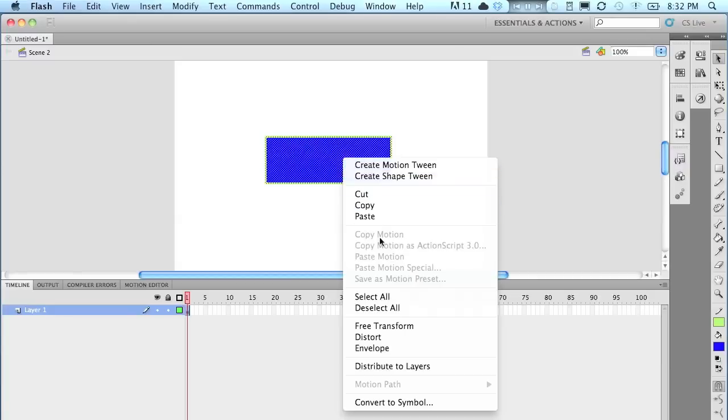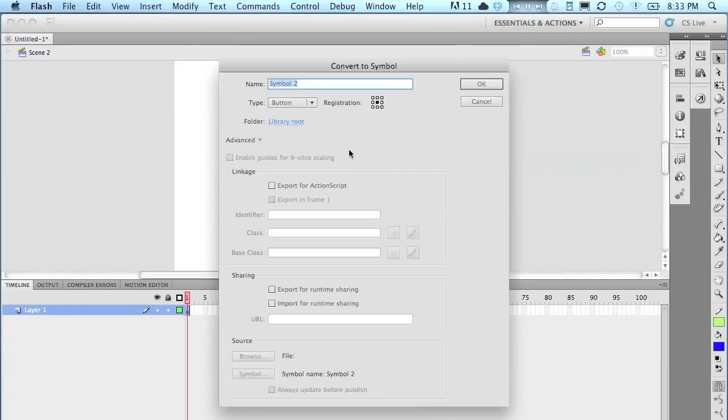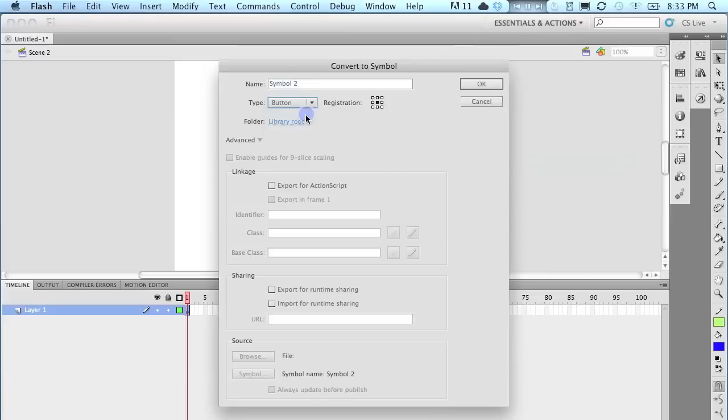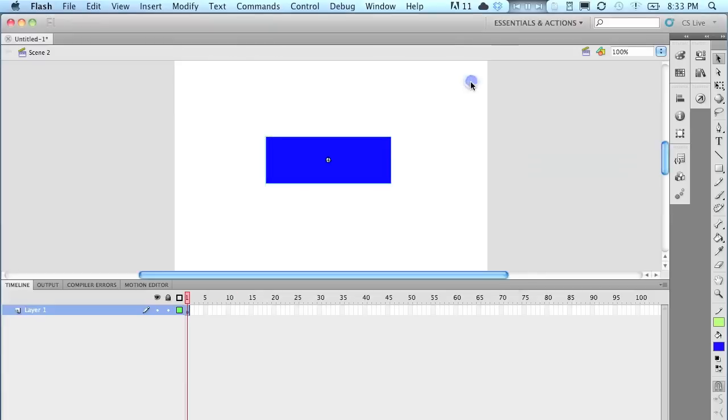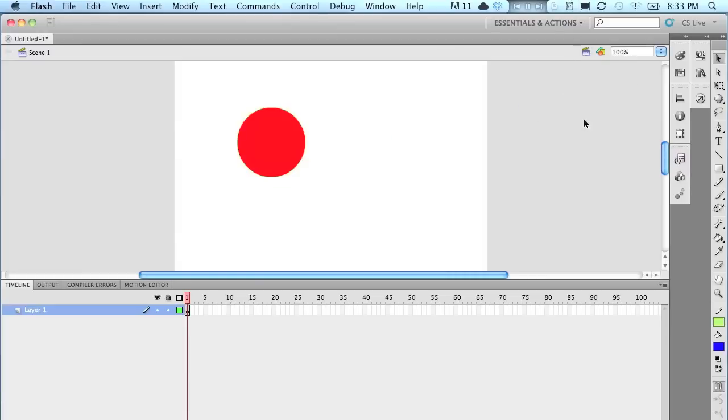So right-click, convert to symbol. There it is. Now that both of my symbols are buttons, I'm going to come back here to scene 1. And it's time to add some action script.